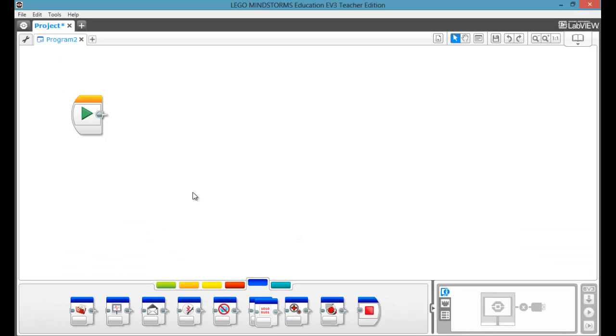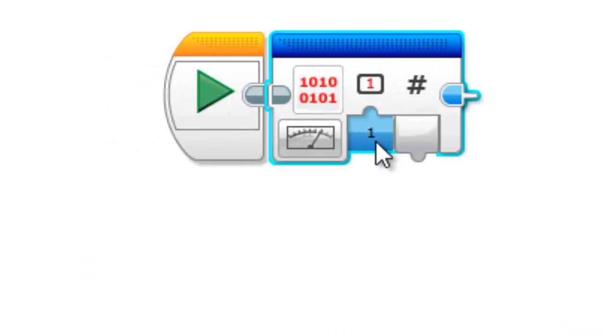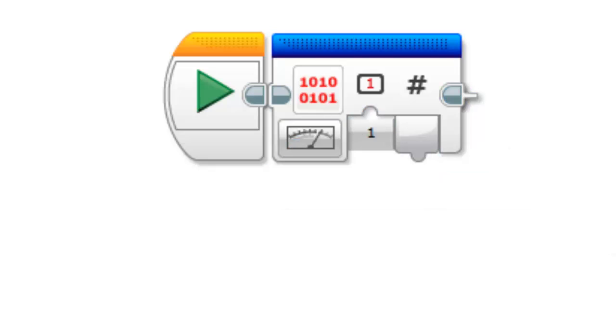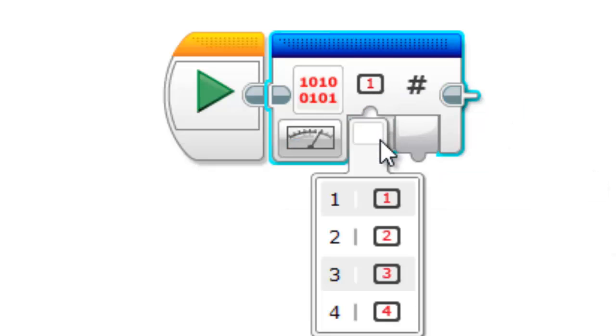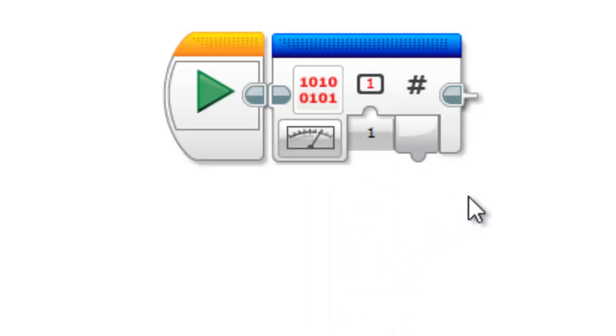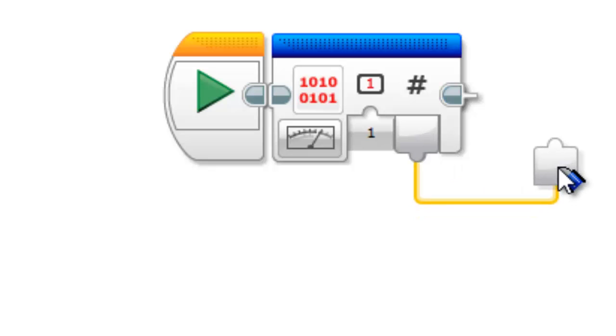So, if we pull out our raw sensor value, there's only one mode, and what we can do is choose our port that we're looking at our raw sensor value from, and it just exports whatever the value is.